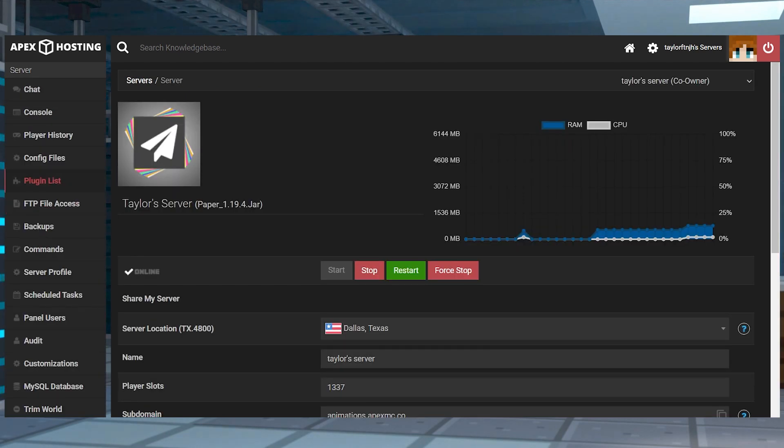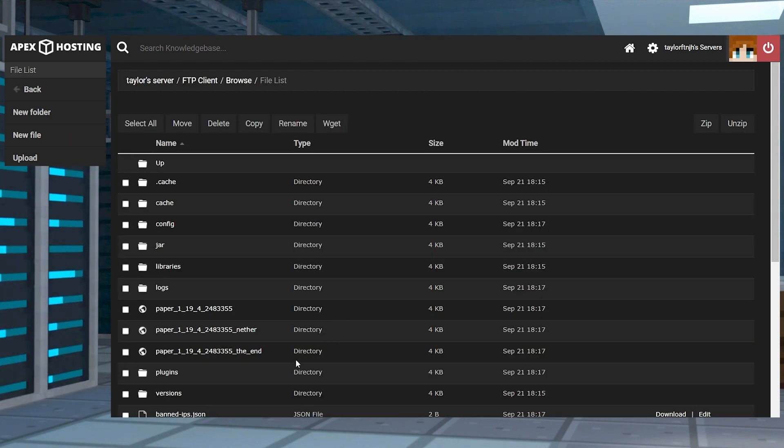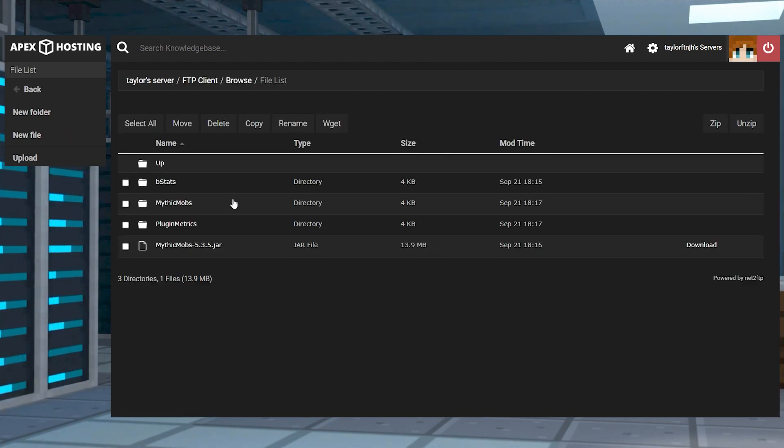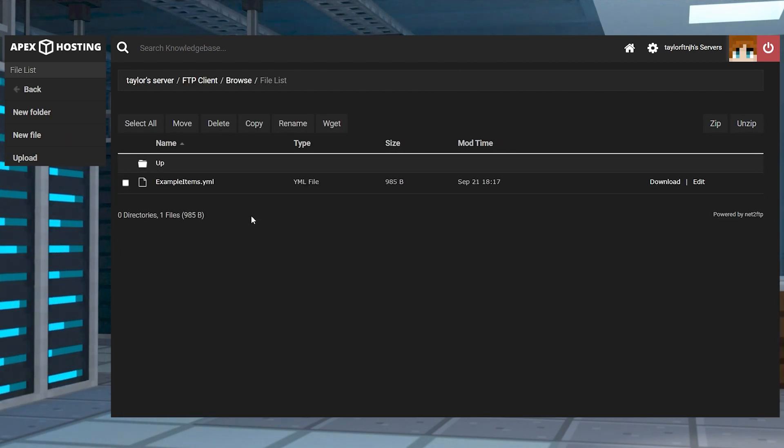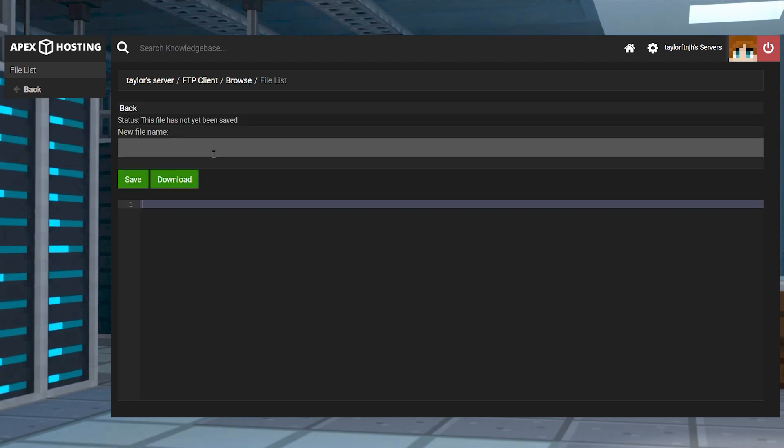Head towards your FTP file access and login and then head to the plugins, mythic mobs and items pathway. Once you're there, press new file in the top left corner and name it whatever you might want with YML at the end.